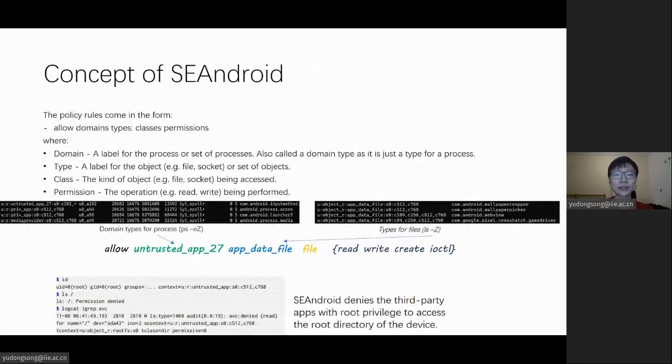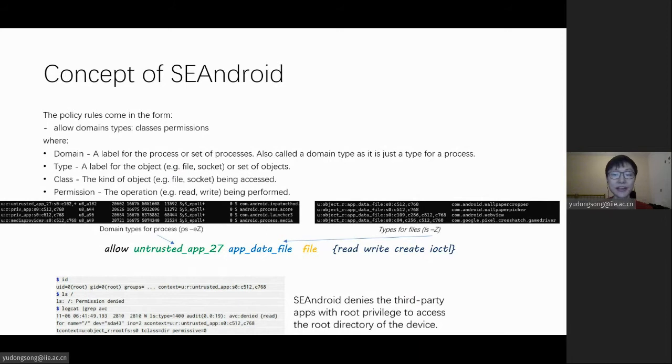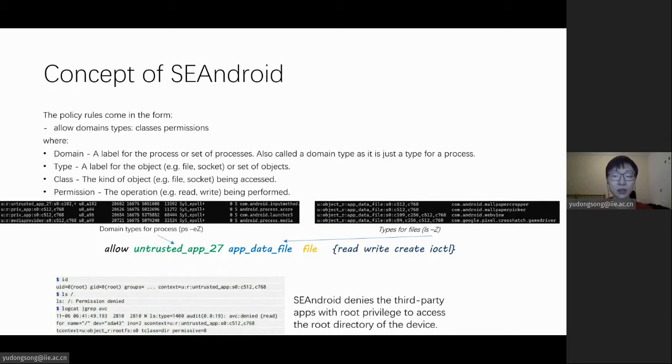The policy rule consists of four tuples: the domain for subjects, the type for objects, the class for the kind of objects, and the permissions for the operations. We can use the -z arguments for ps and ls to see the domains and types assigned for processes and files.